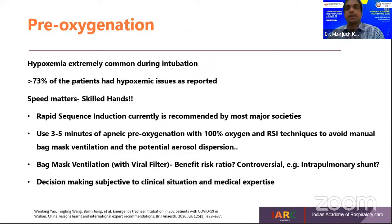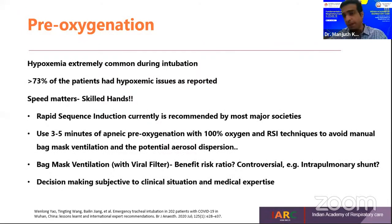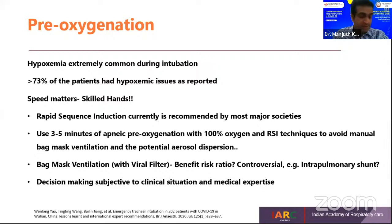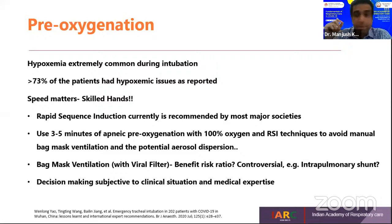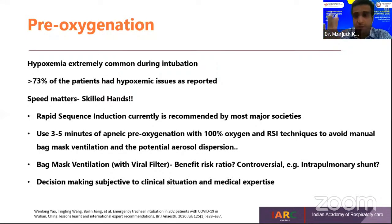Pre-oxygenation is a topic of discussion. Prior to intubation we used to use an Ambu bag or BVM, but considering this can generate a lot of aerosols if the seal is not adequate, all guidelines are suggesting apneic pre-oxygenation with full flow oxygen for at least three to five minutes, which is sufficient to maintain metabolic requirements.